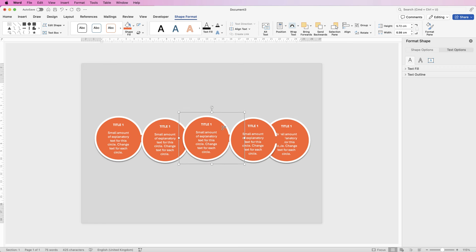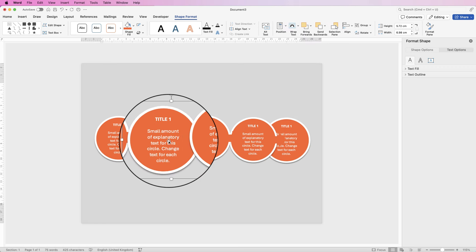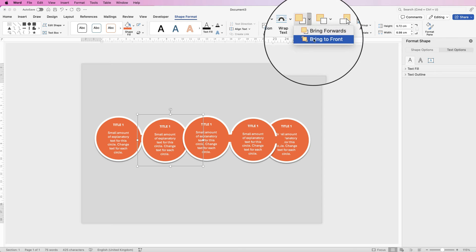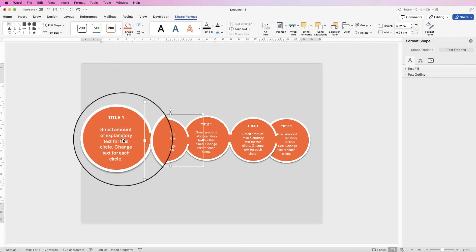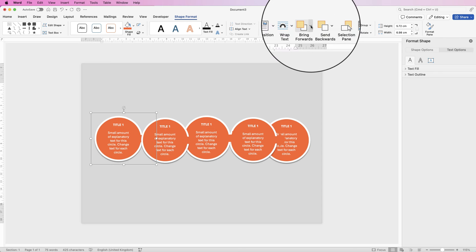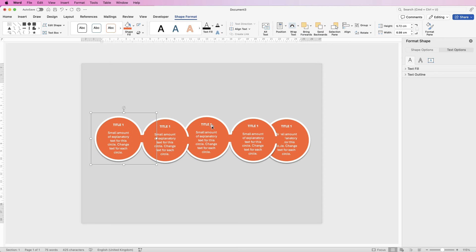Select each of the other groups and go to Bring Forwards, select Bring to Front for each one — do the same for all the remaining groups. Now the arrows are on top of the circles in the correct order.